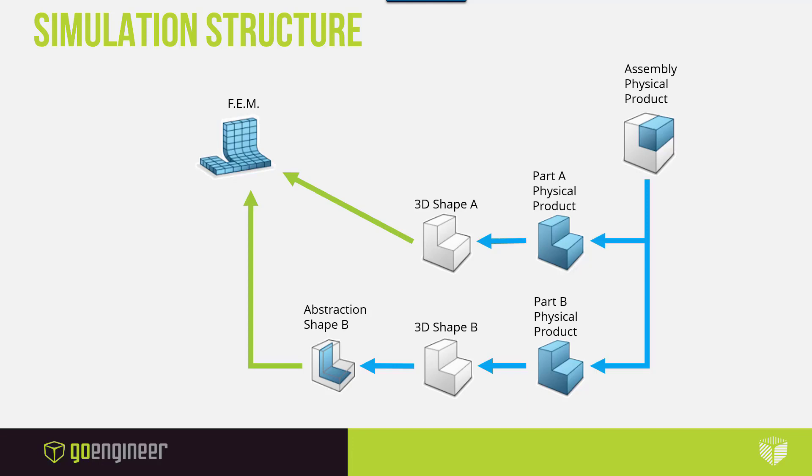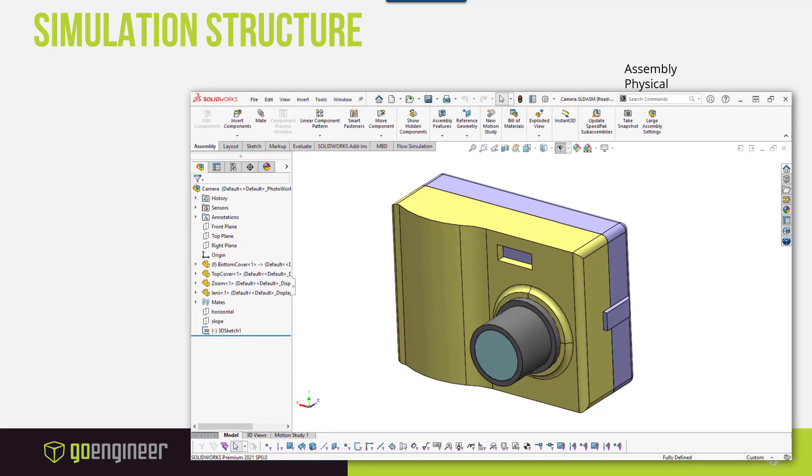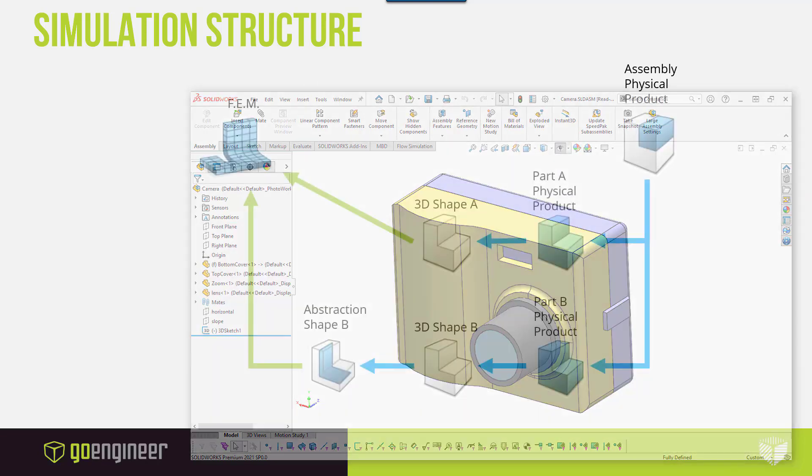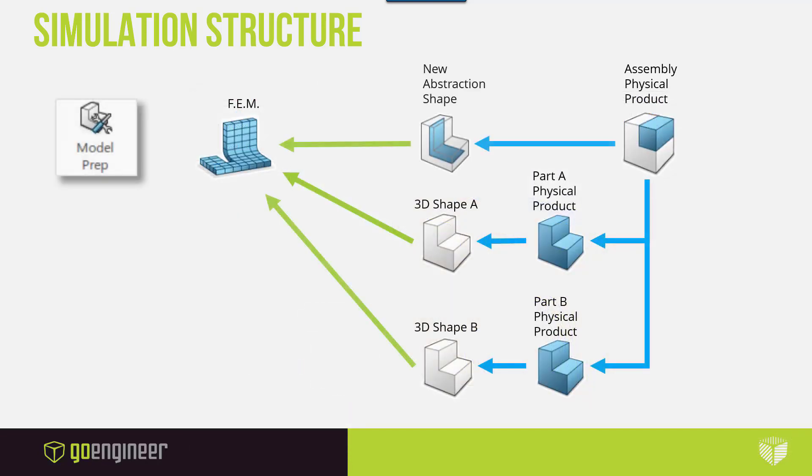In this case, we're going to run a drop test on a camera that you may be familiar with if you've gone to any SOLIDWORKS simulation professional trainings. The model does not have a floor to impact, so instead we're going to create an abstraction shape in the assembly level with the model prep app and utilize that for the camera to crash onto. Now let's begin.